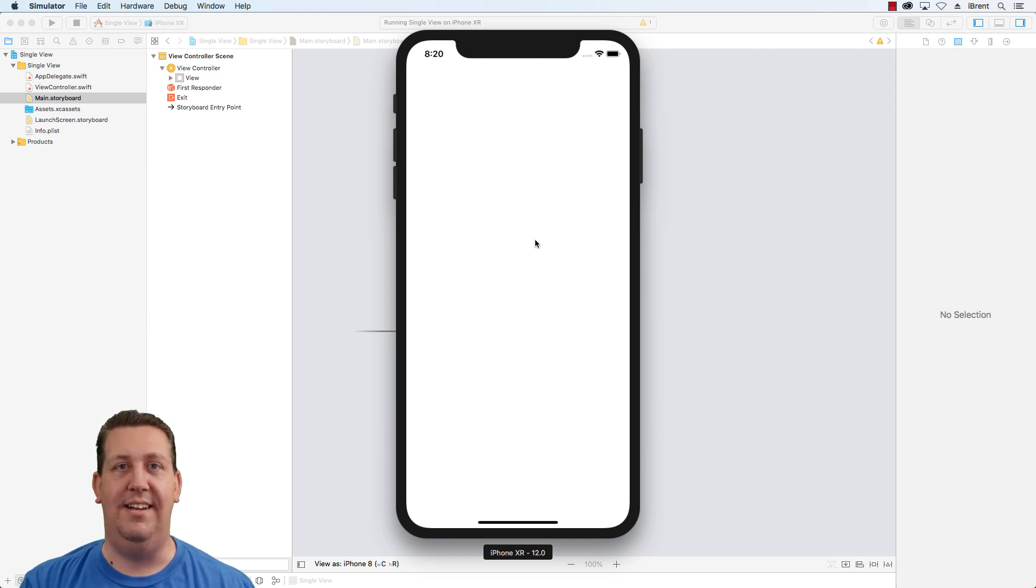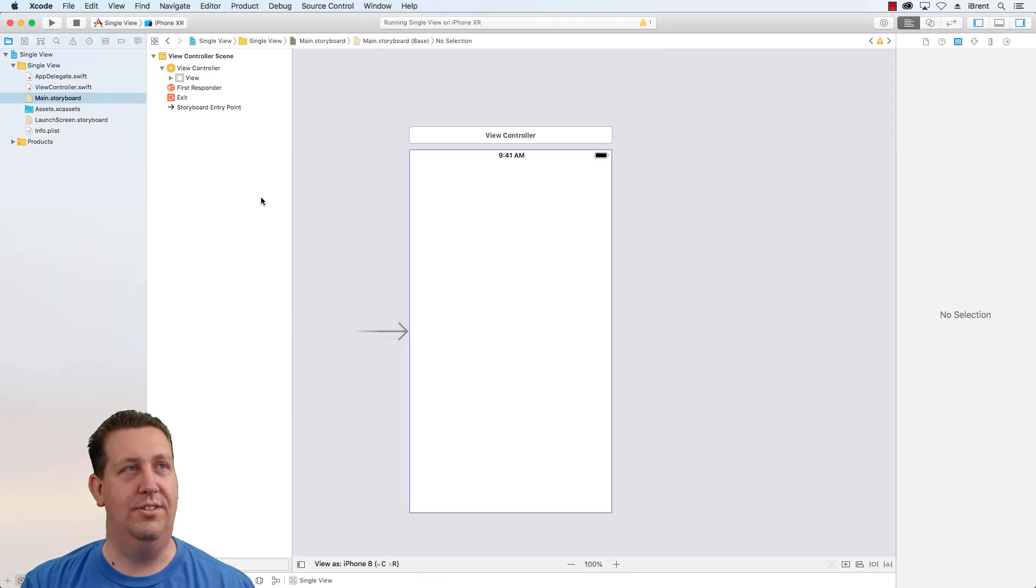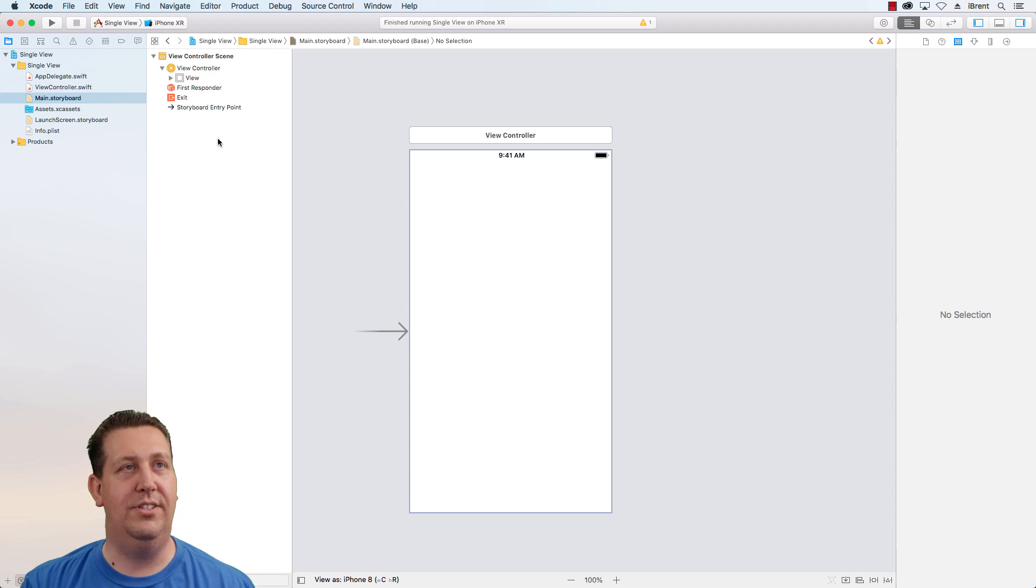Okay. There's nothing on it, right? There's nothing there. Well, the reason there's nothing there is because we didn't, we don't have any controls on the screen. Go back to Xcode and choose stop.